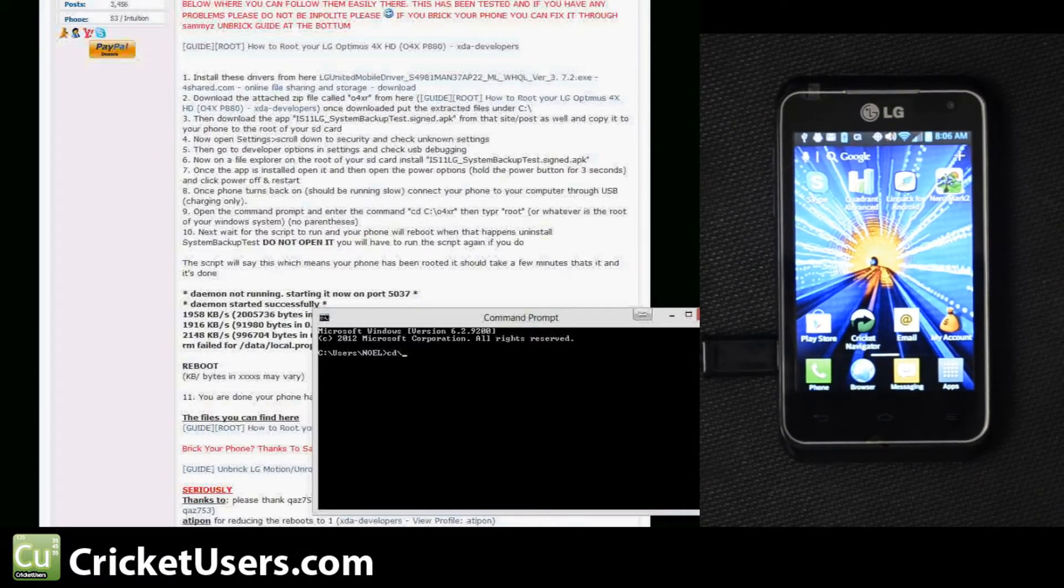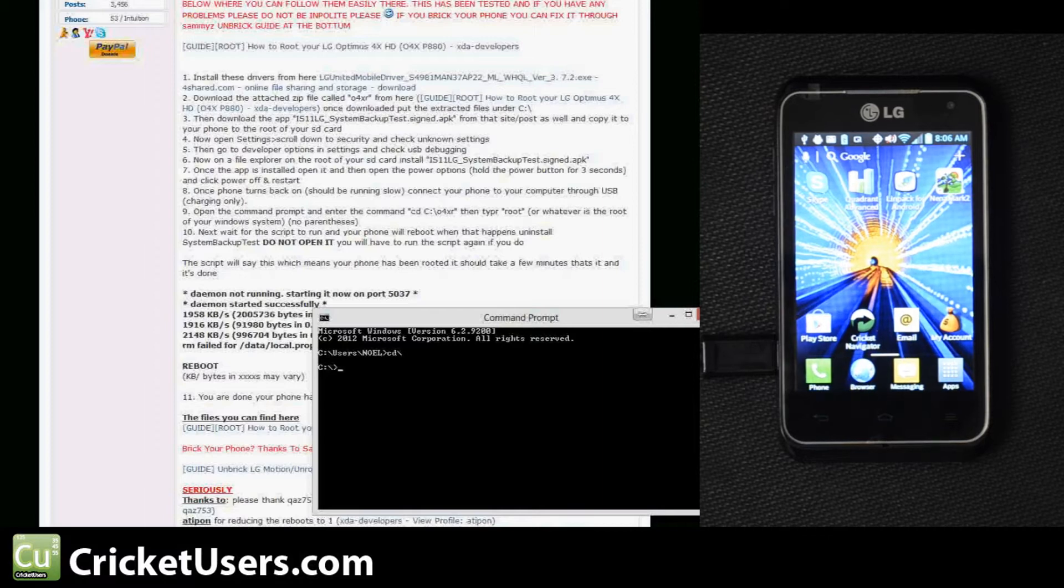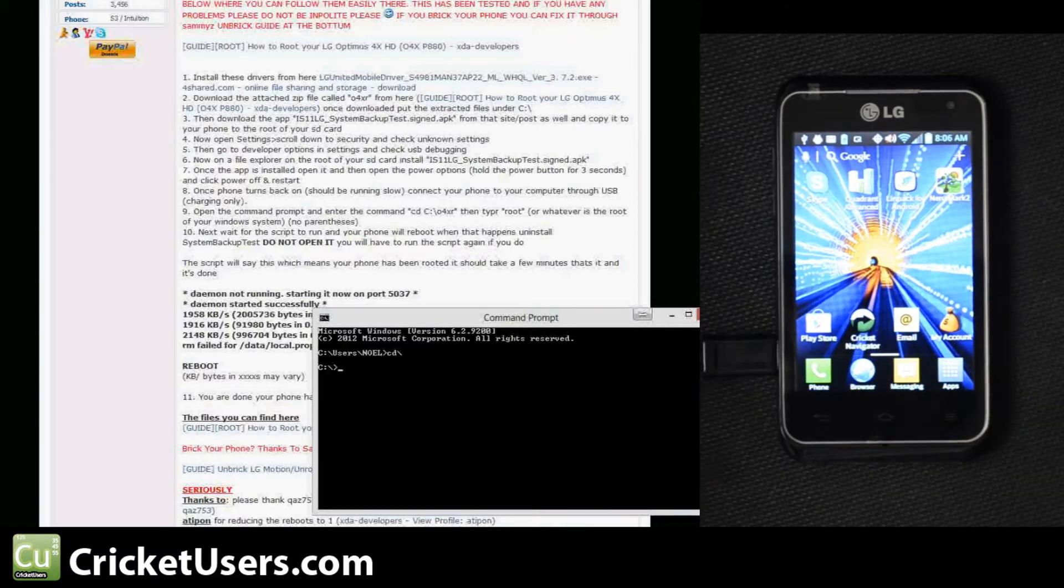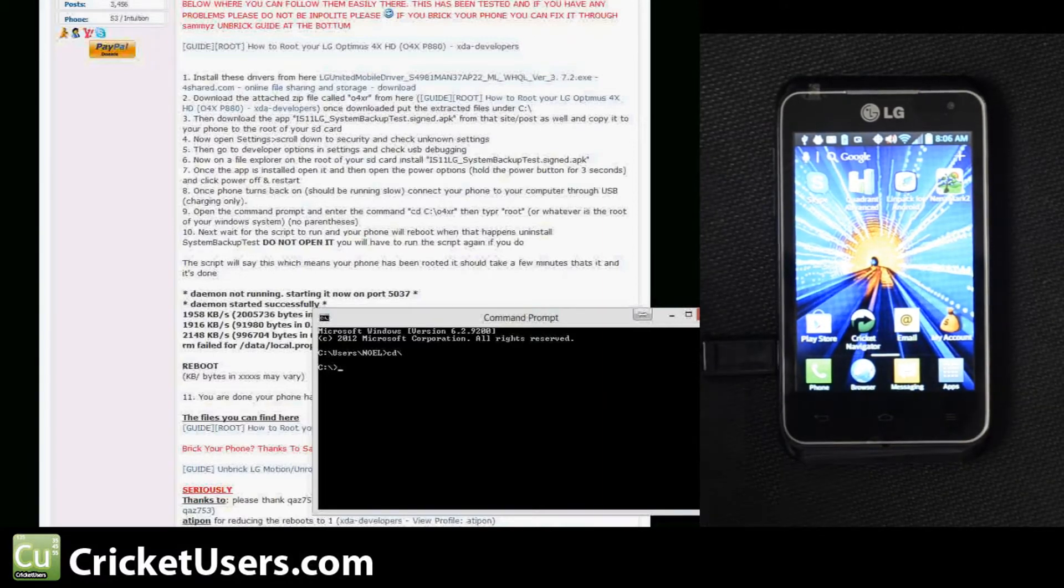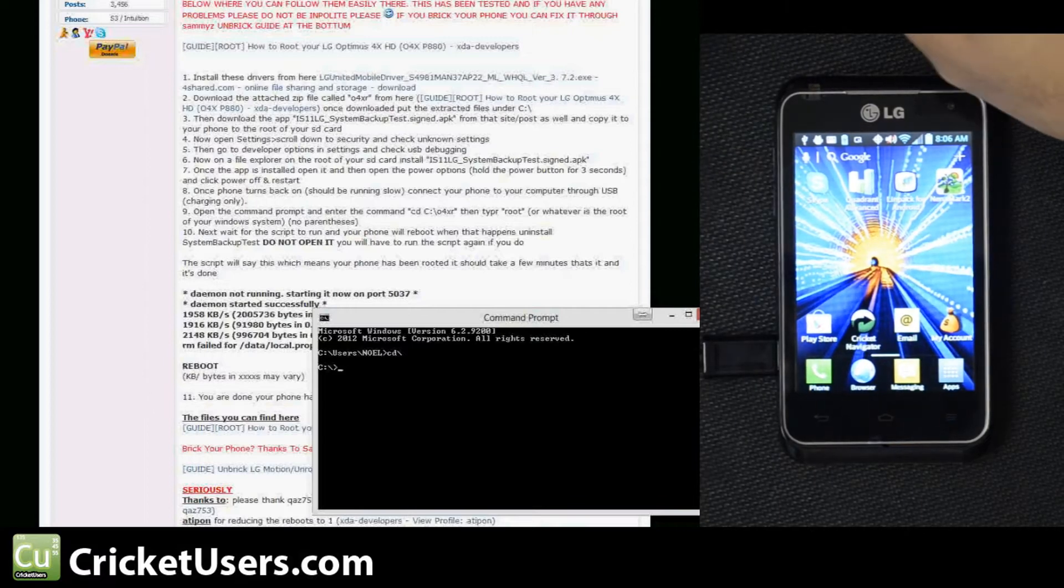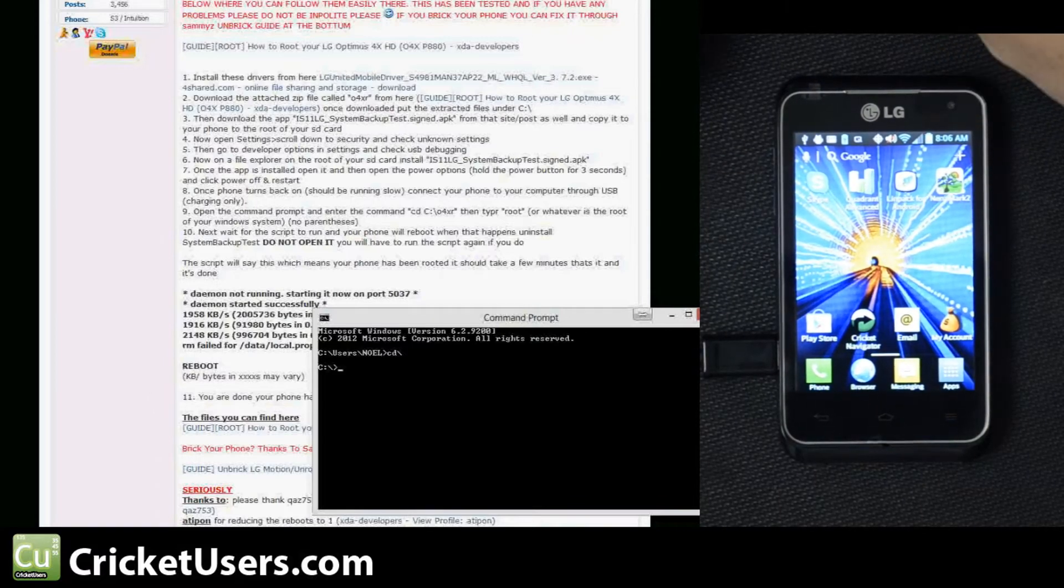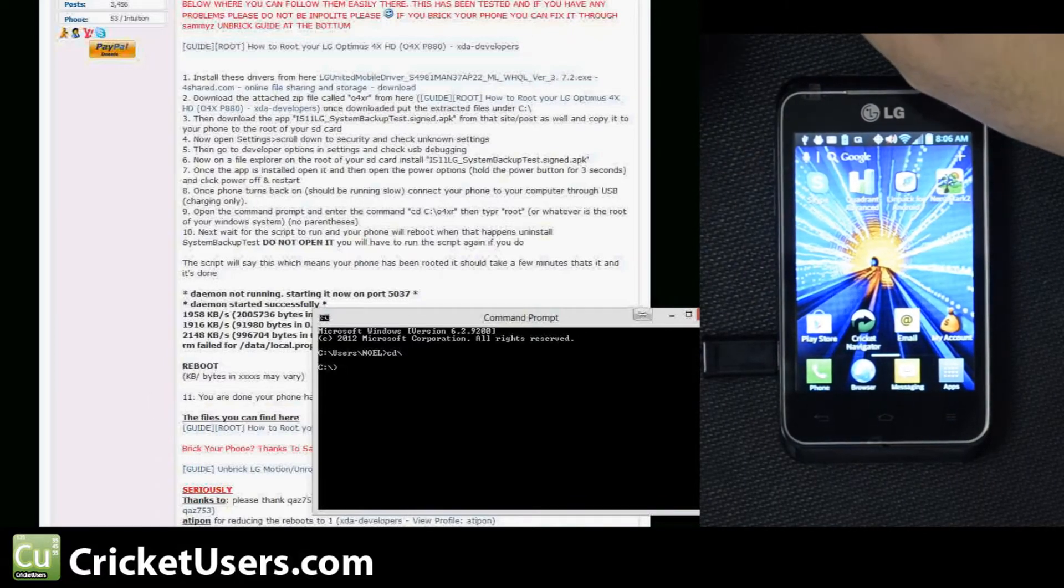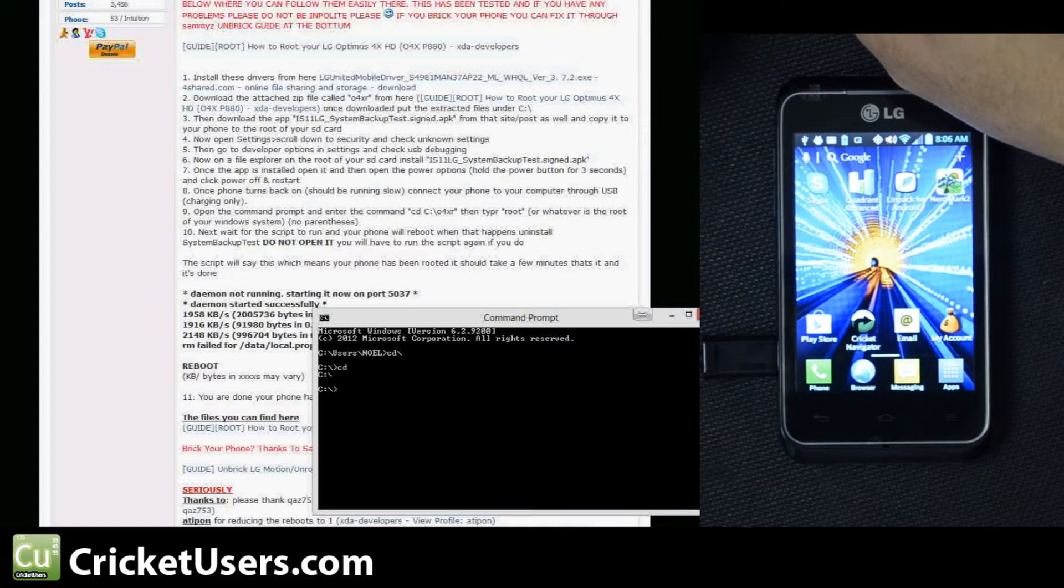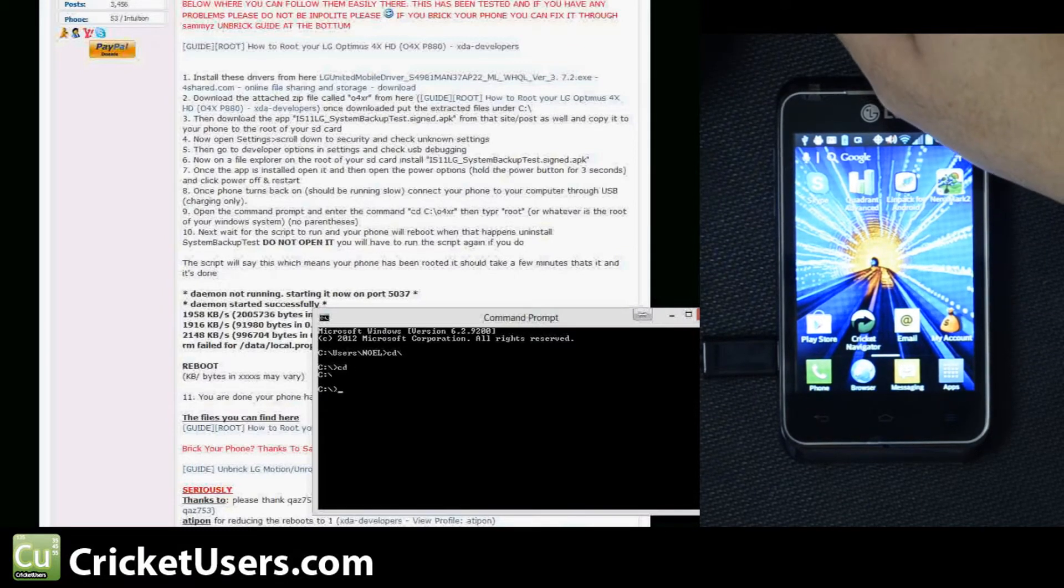Usually you can search for a command prompt like on Windows 8, or you can go into the Start search and then hit CMD. So let's change the directory to that O4X4XR folder.